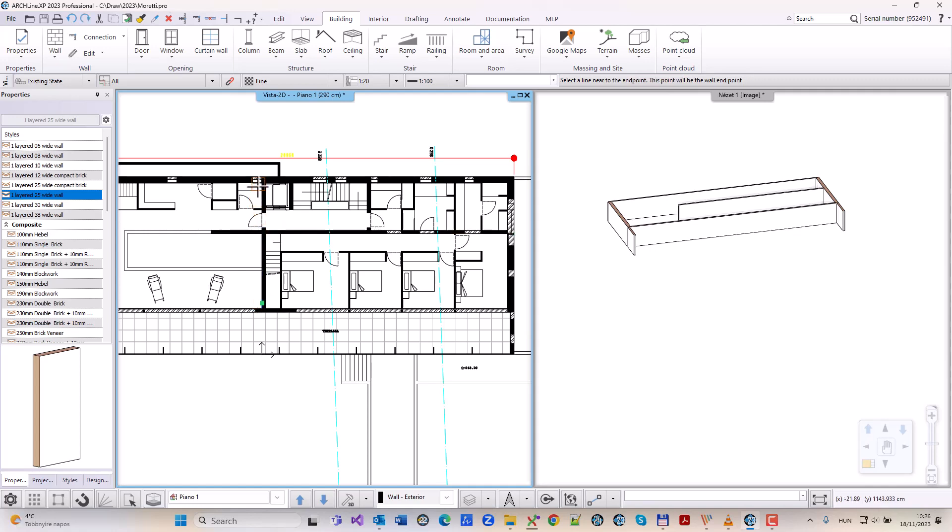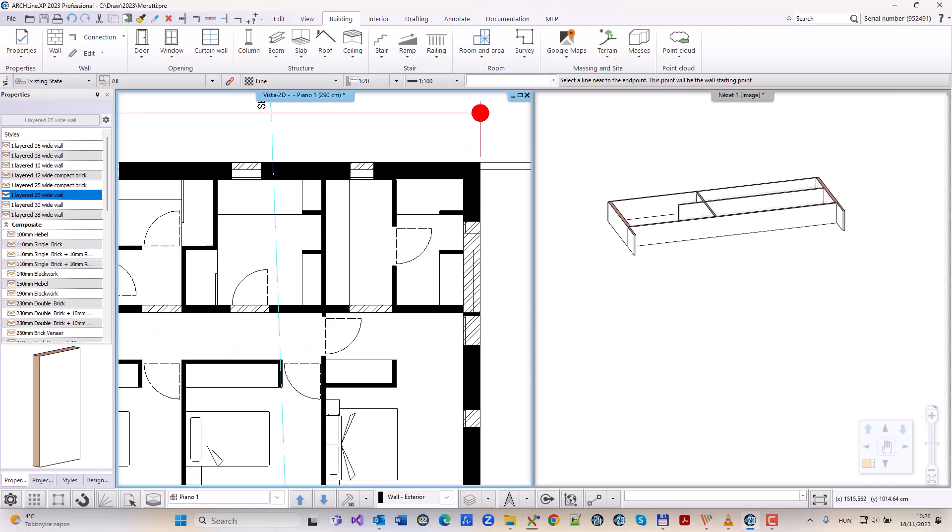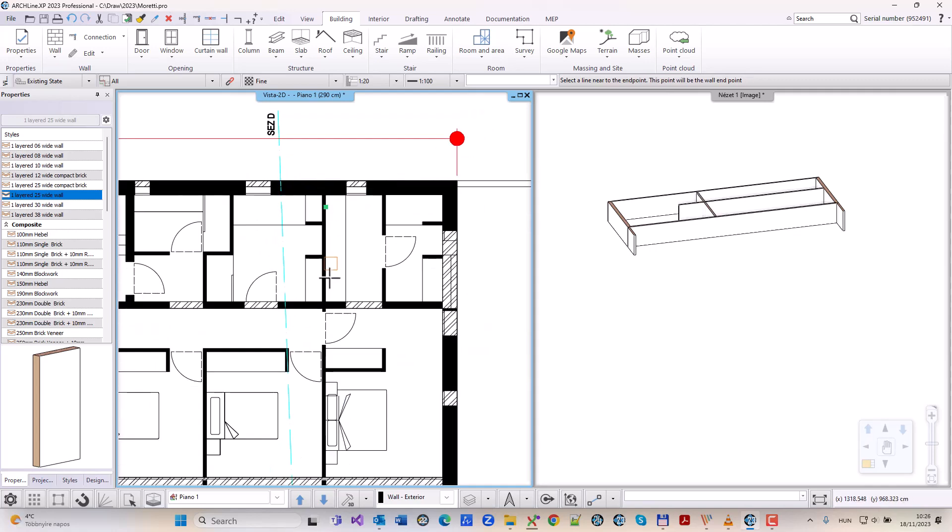Archline XP automatically creates an axonometric view and allows you to check how the walls are made with all the materials.